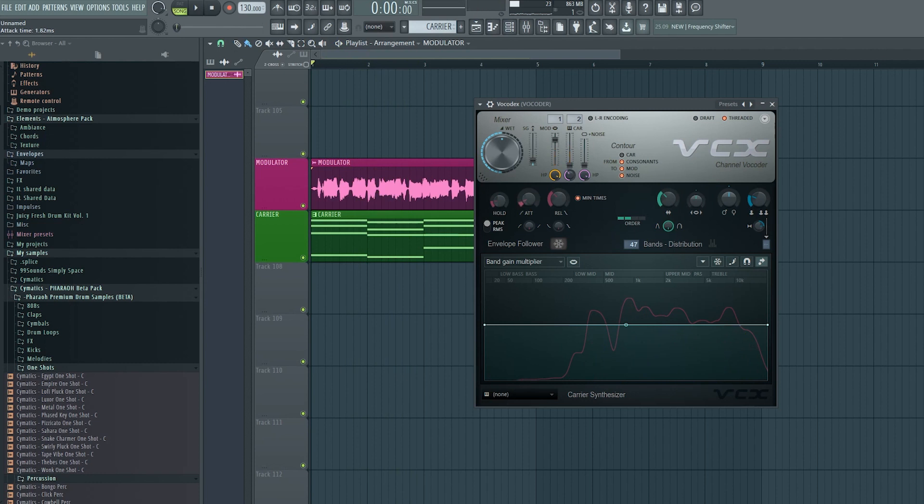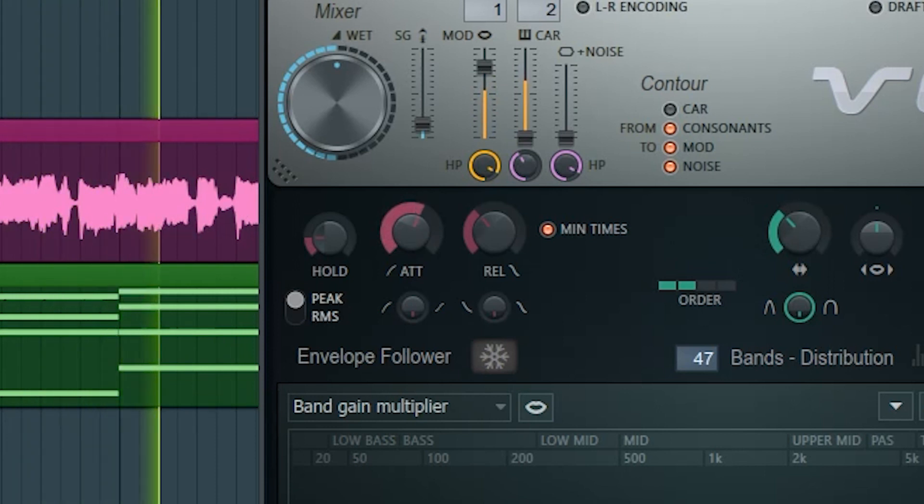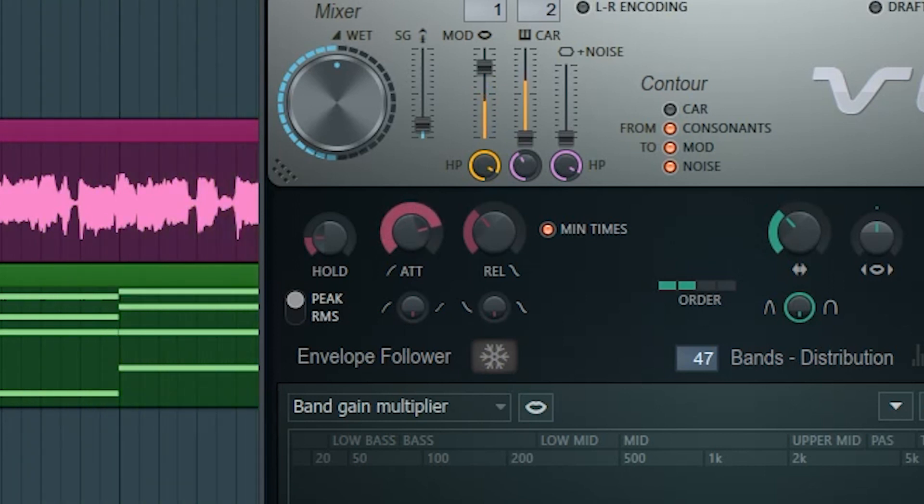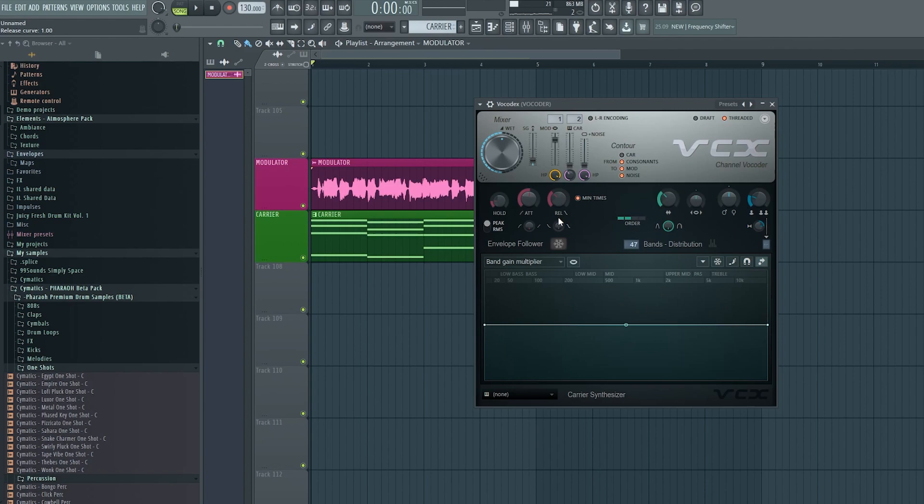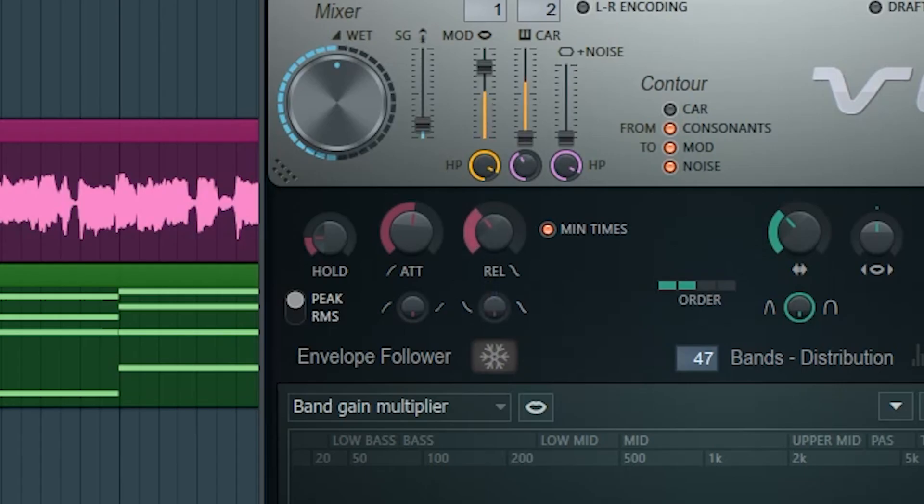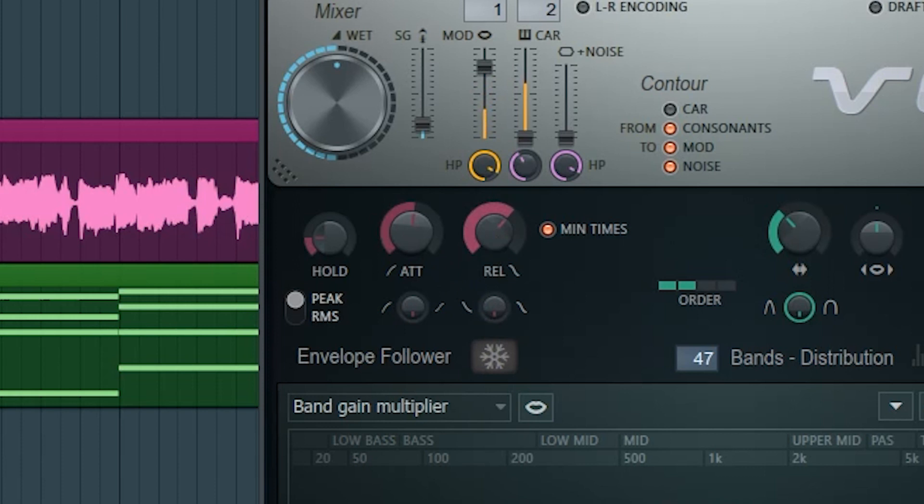Let's take a look at our attack and release knob. The lower attack we have, the more accurately Vocodex will track the volume envelope of the vocal, so it gets very tight and maybe a little harsh if we turn it down. If we want a smoother sound we can turn it up. [Audio demonstration] The more release we add, the more metallic and reverberated it sounds, which can be nice.